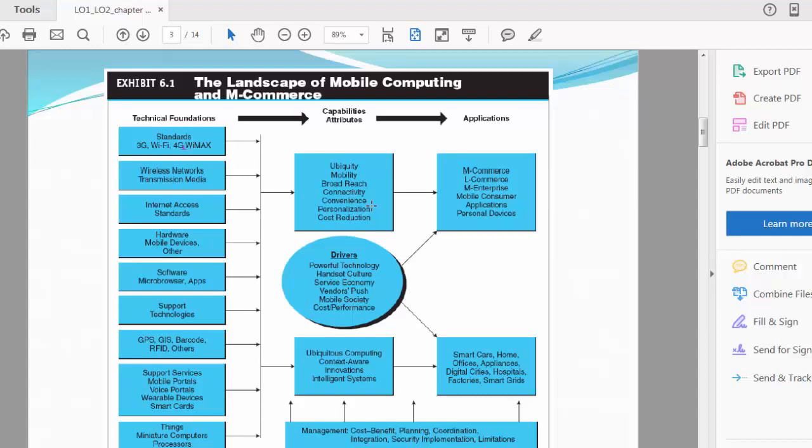Then you have m-commerce, l-commerce, m-enterprise, mobile consumer applications, personal devices. These are the applications of when all of these play together. They yield these kinds of applications, these kinds of possibilities. You have drivers: powerful technology, handset, culture, service economy, vendors push, mobile society, cost performance. We have all of these drivers that are pushing mobile commerce to the top of the list.